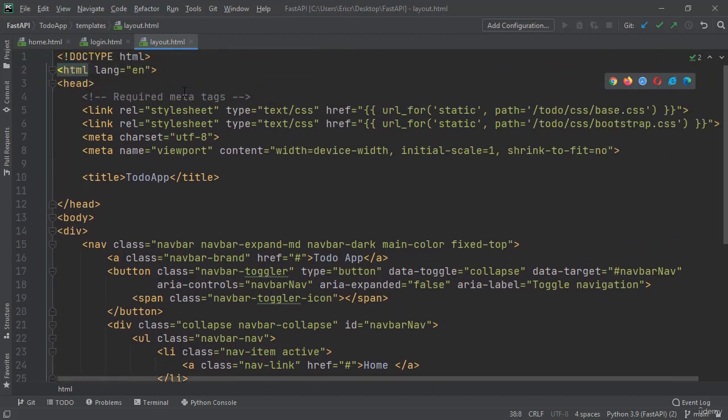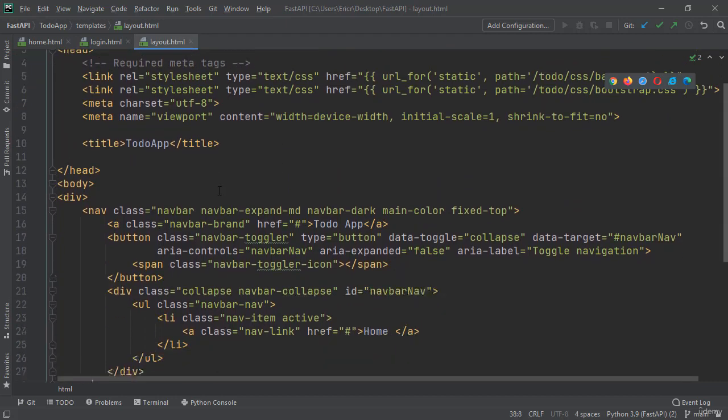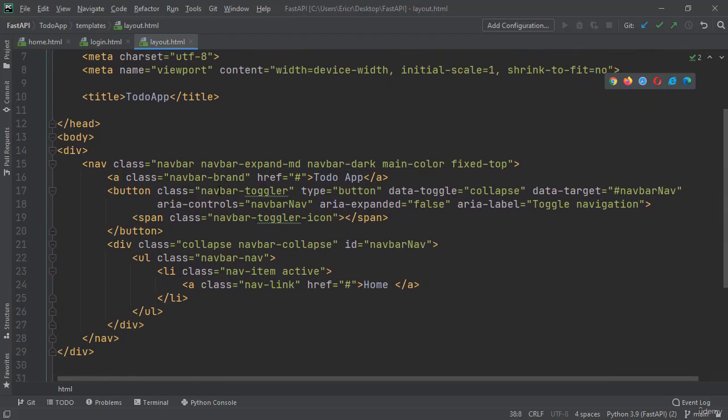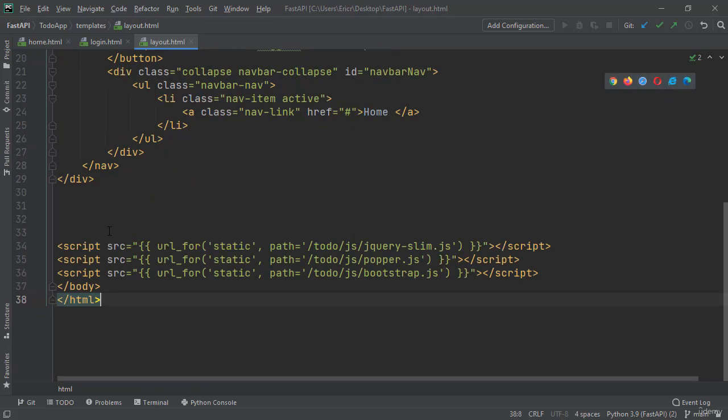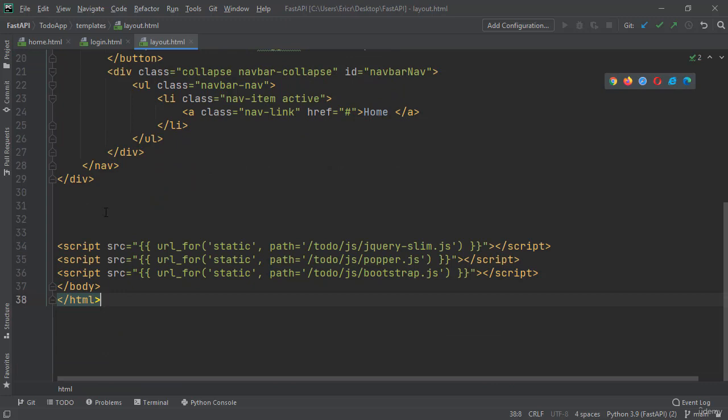Now within our layout.html file, we have all the code that's going to be duplicated in each HTML file. The only difference is inside here, so under the navbar and before the scripts, we're going to have different code for each HTML file.